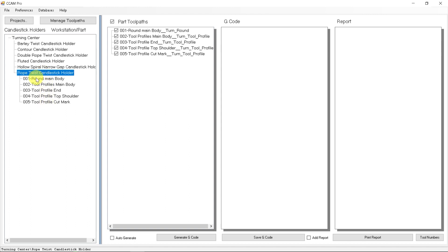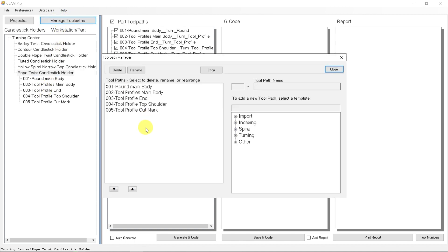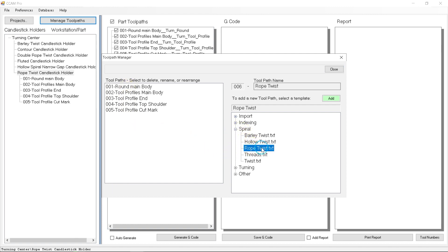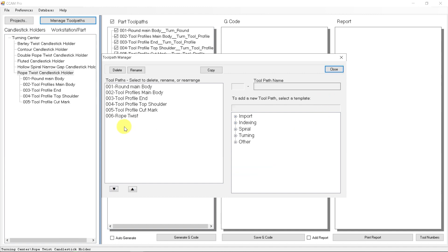Everything from the turning round, the two profile cuts with the barley twist, and machining the flat shoulders with the quarter inch cutter. The only thing we're missing from this list is the actual rope twist process. So let's add that in. If we go to manage toolpaths, we can add to our existing list. If we go to spirals, here's our dropdown. We have a rope twist process, and we can click add, and that adds it to our list.